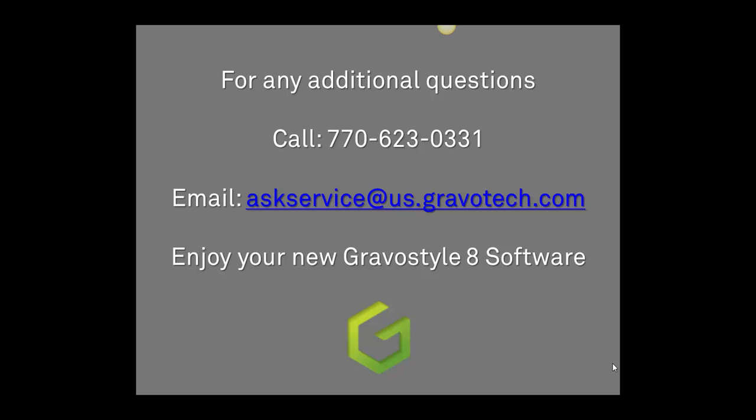If you have any further questions, please contact our technical support department at 770-623-0331 or email askservice at us.gravatech.com. Enjoy your new Gravastyle 8 software.